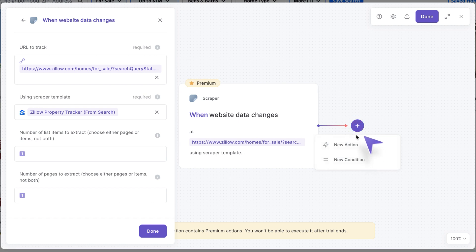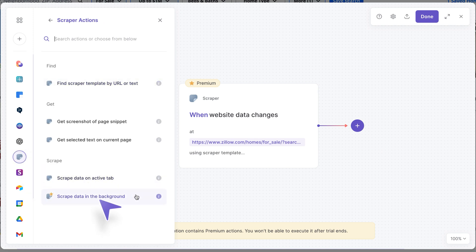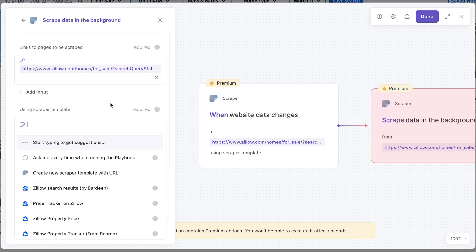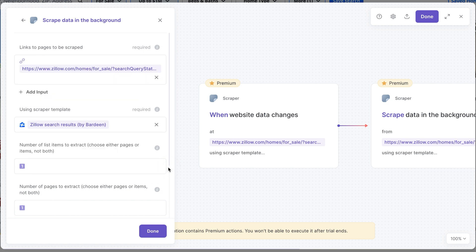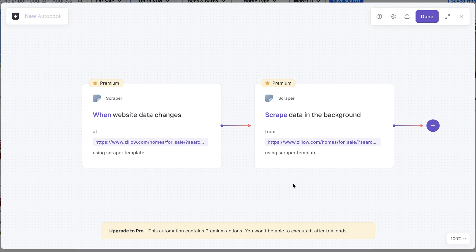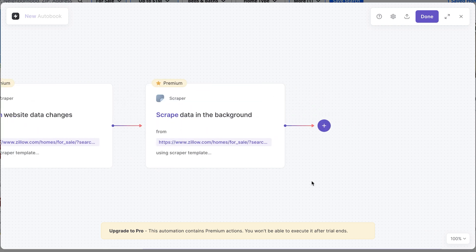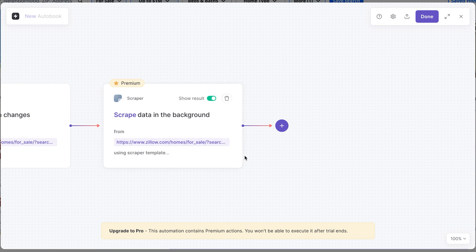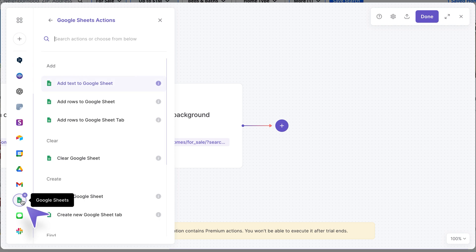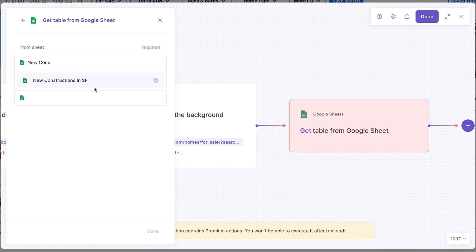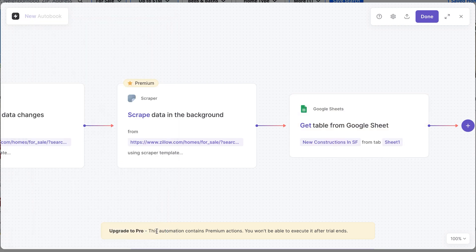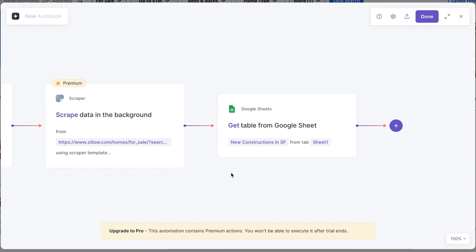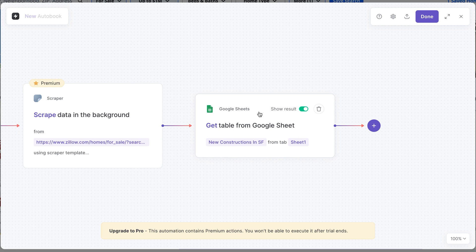Now that we know something has happened, I want to get all the most recent information. I'll add a new scraper action — "scrape data in the background" — paste the search URL, and for the scraper template pick "Zillow Search Results by Bardeen" to get all the data we need. Then comes the most interesting part: I want to compare the results from our spreadsheet with the new data to get only the difference. I'll add a new action, pick spreadsheet, and find "get table from Google Sheet" — selecting "New Constructions in San Francisco," sheet number one.